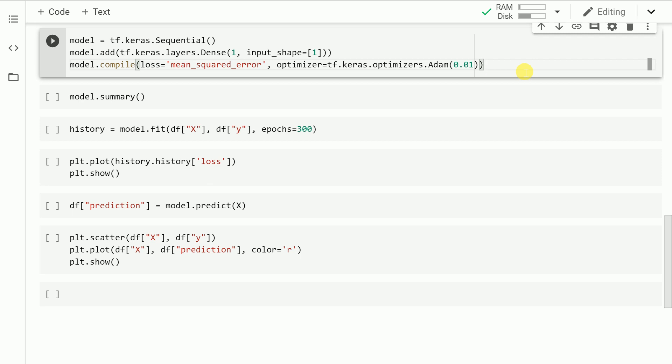We are also passing in the optimizer. There are various optimizers available. I'm using the Adam optimizer for this task. I'll also create a video on the optimizers as well. Let me run the cell.